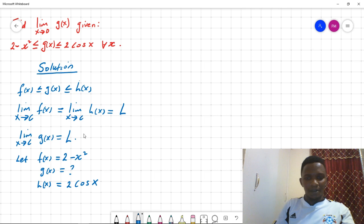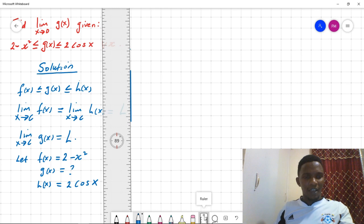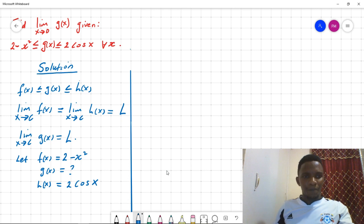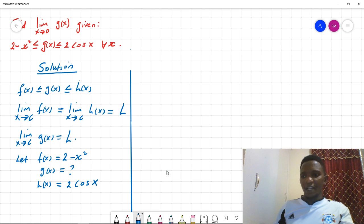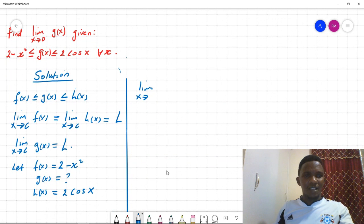We are going to use the Sandwich Theorem once we obtain the limits for f(x) and h(x). We want to find the limit as x tends to 0. So we first find the limit as x tends to 0 of f(x), which is 2 minus x squared.